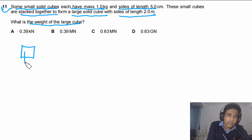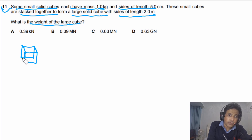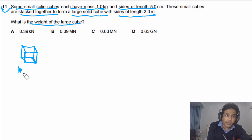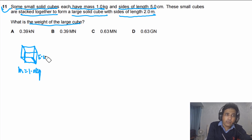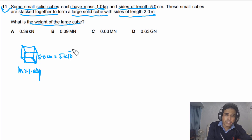We have a small cube. The mass of this small cube m is equal to 1.0 kg, and each side is 5.0 cm, which we can write as 5 × 10⁻² meters.